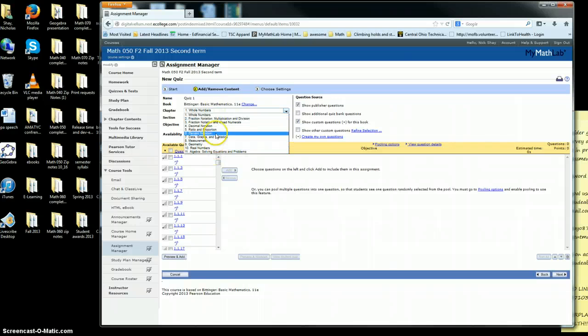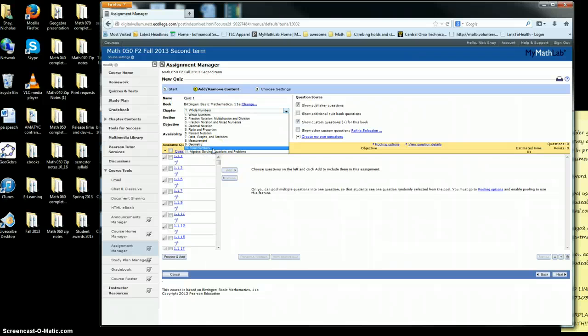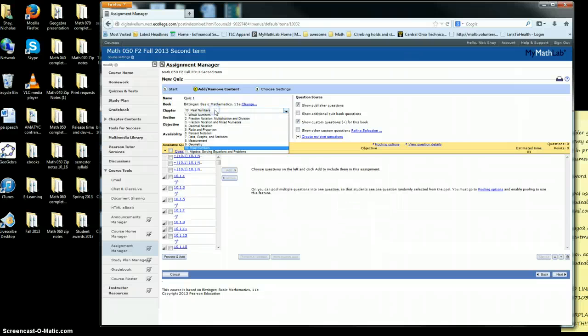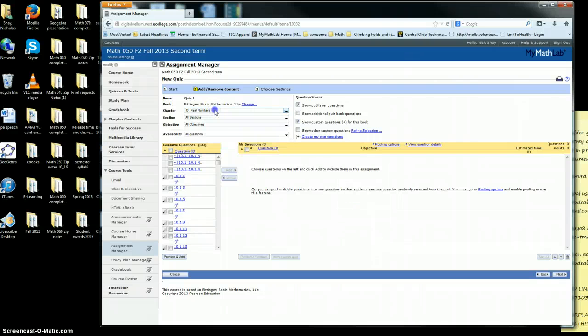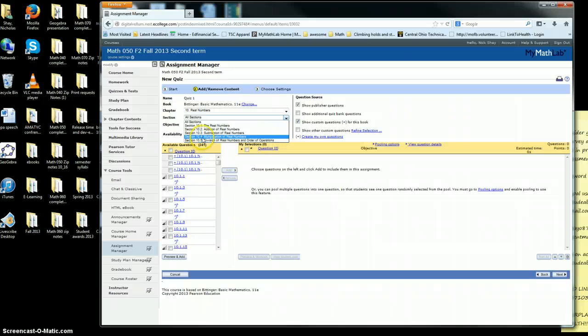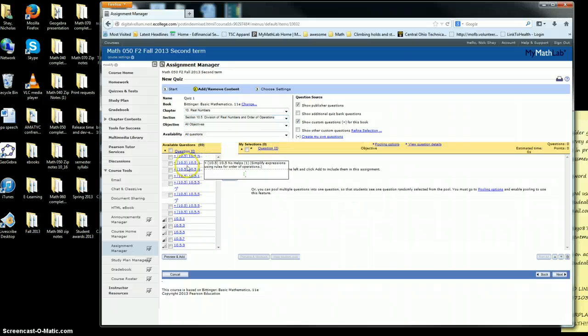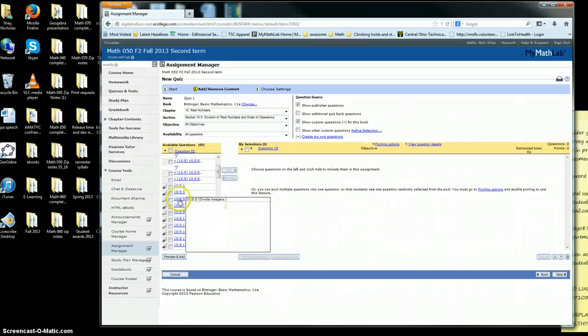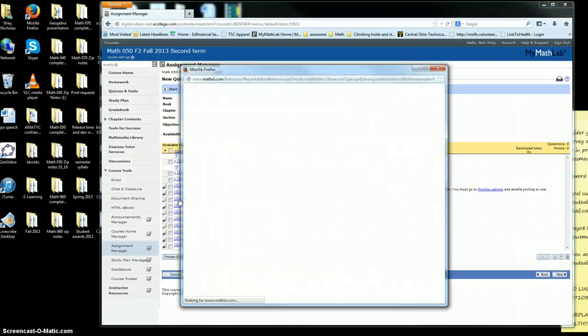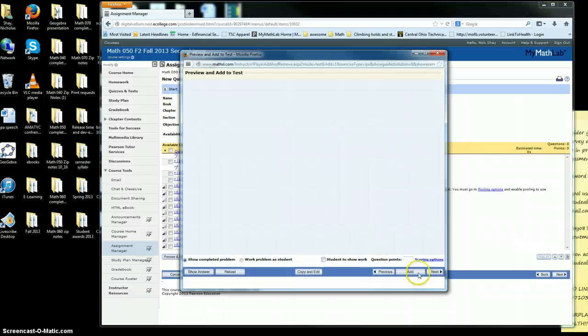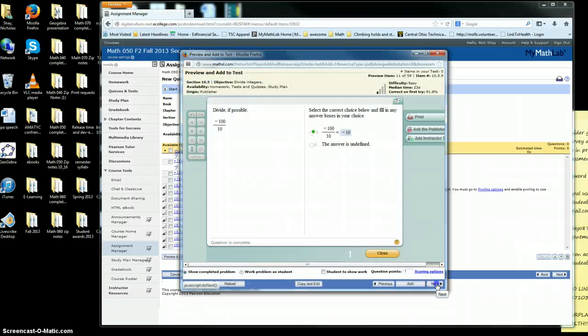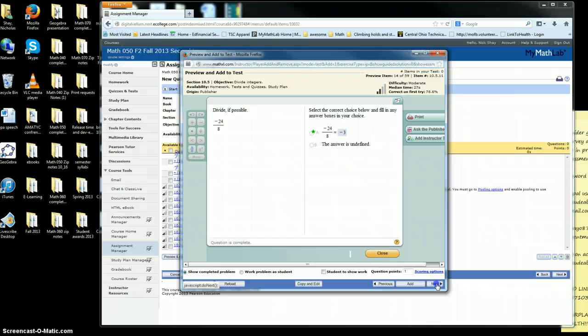The chapter you'll pick is based off the chapters in the course notes, so you're probably either in chapter 10 or 11. I'll pretend I'm in chapter 10. If you want to put a couple questions on order of operations, you just go through here, scroll through the different questions, and decide which ones you want to pick.